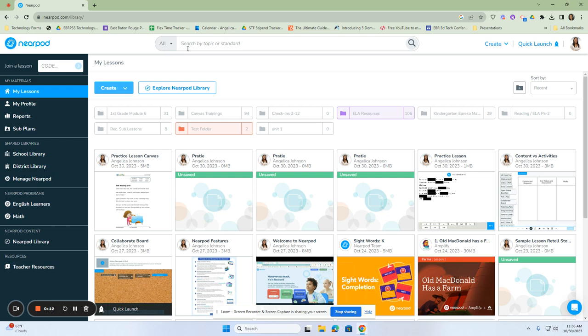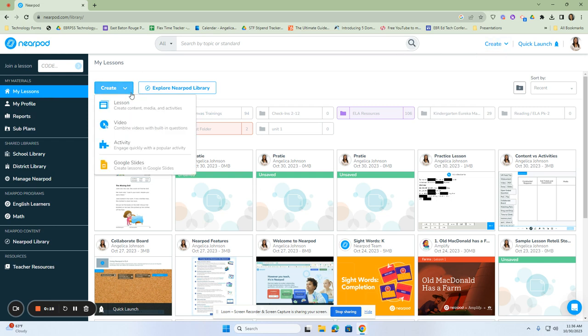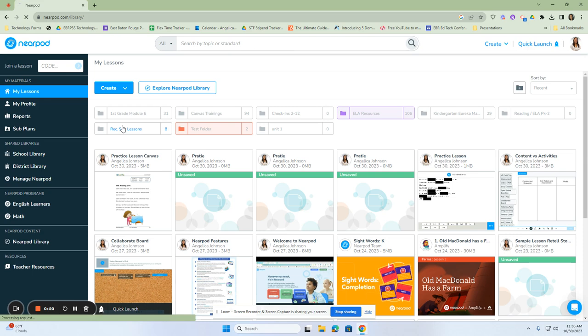So again, to create those videos, you can go to either create button, create here, or create here. We're going to just go right here, and then we're going to click on video.